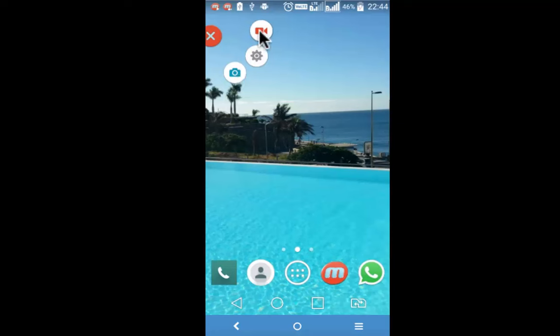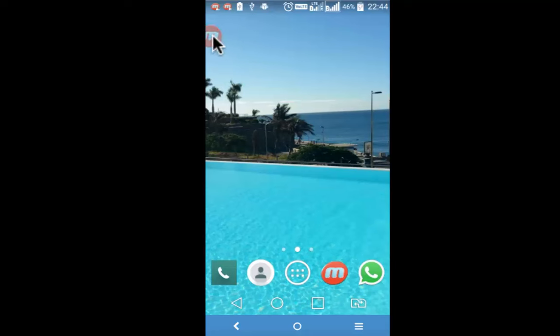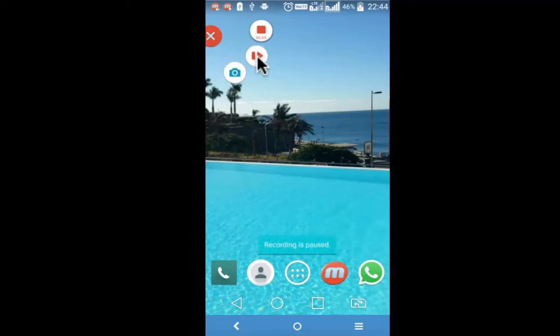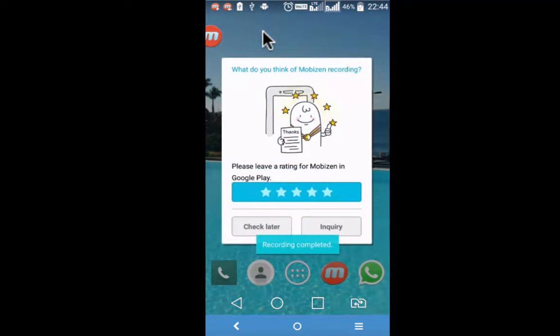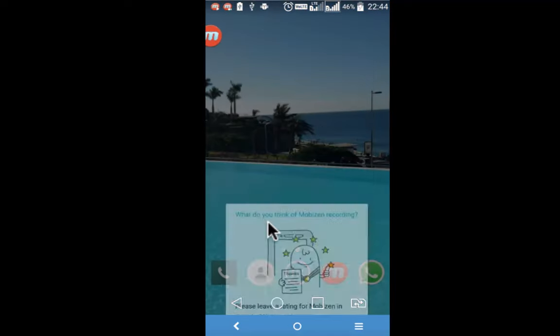Now I'll start the recording. It has already started the recording and to pause it, I simply need to tap on it and pause. To finish the recording, simply tap on this red button and recording finishes. Check later.